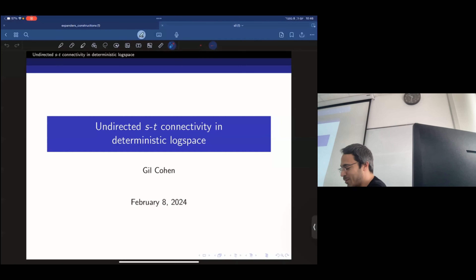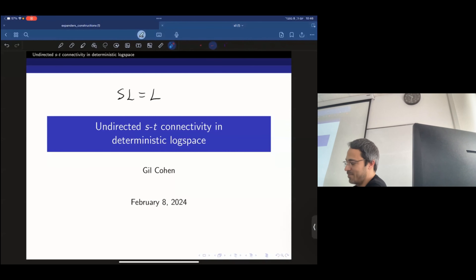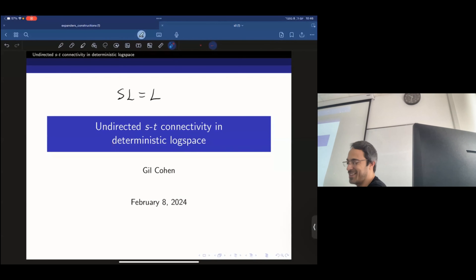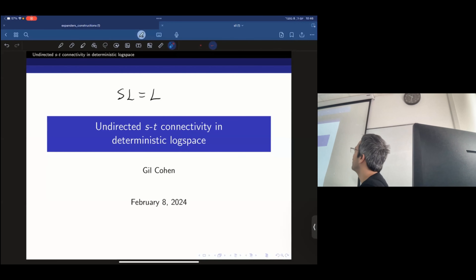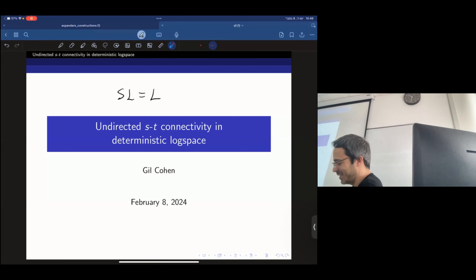So now we're going to talk about a result known as SL equals L — the full name is undirected ST connectivity in deterministic log space. We'll see what I mean by that.